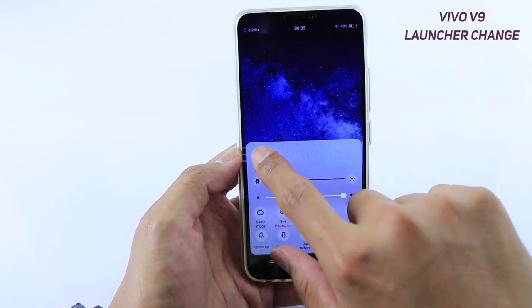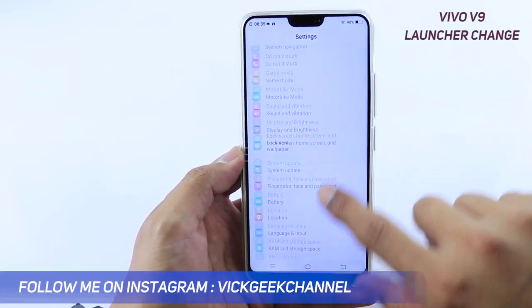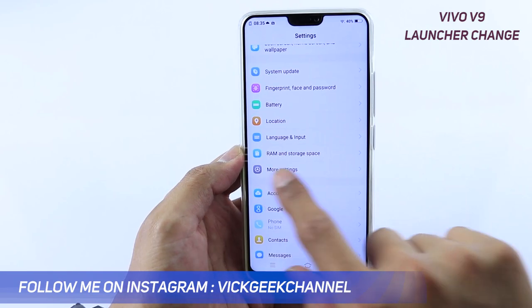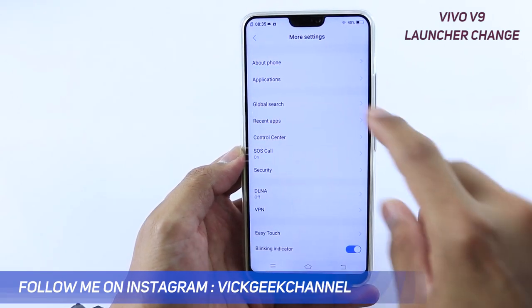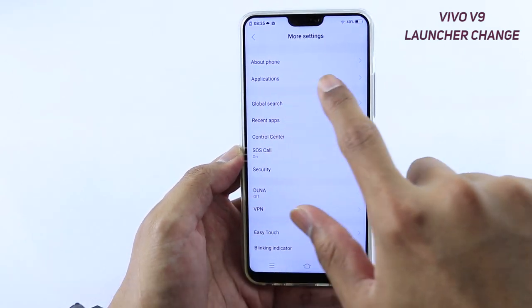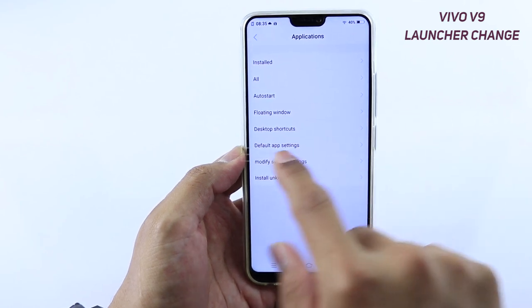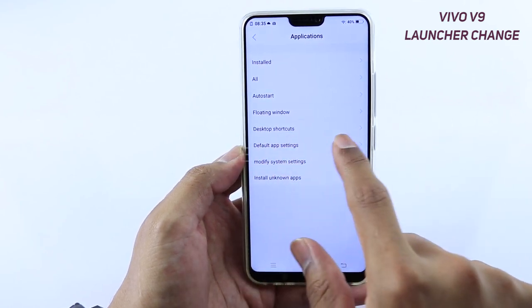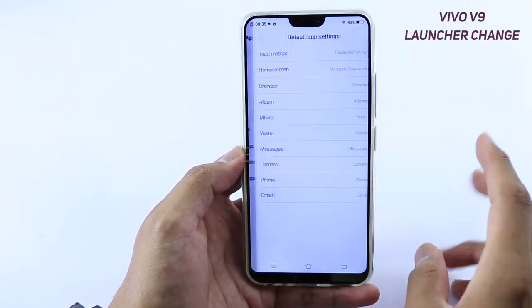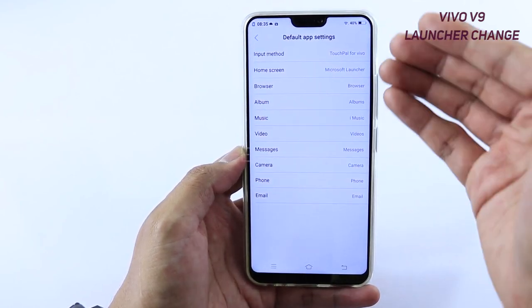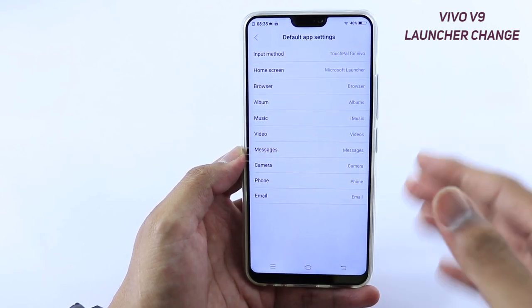Go to the Control Center and tap on Settings. Inside Settings you'll find More Settings — tap on it. Here you will find Applications, just tap on it once, and as you can see there is a Default App setting located here, so just tap on it. All the applications can be changed to whatever default you want to set.